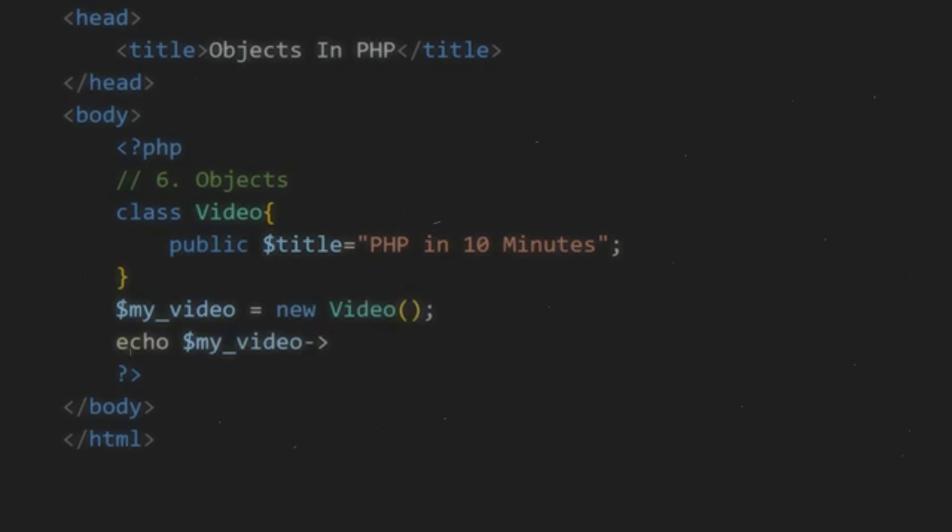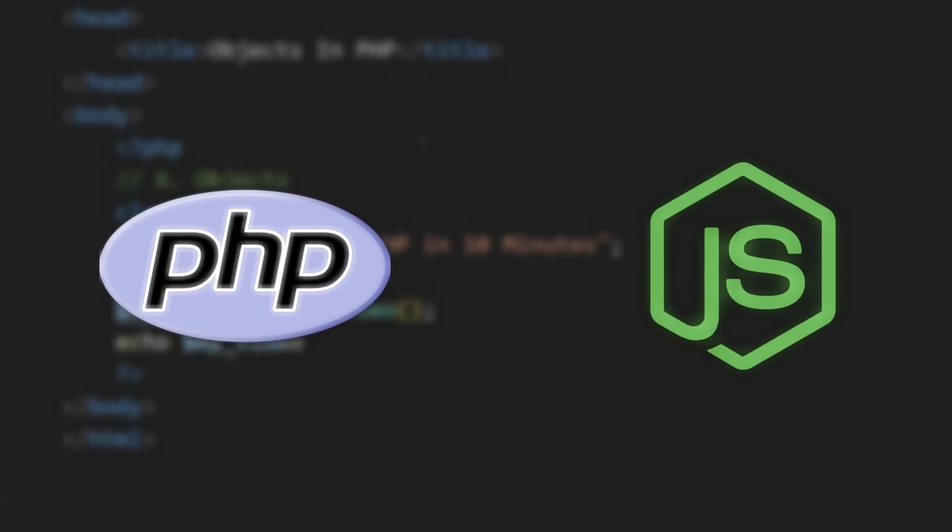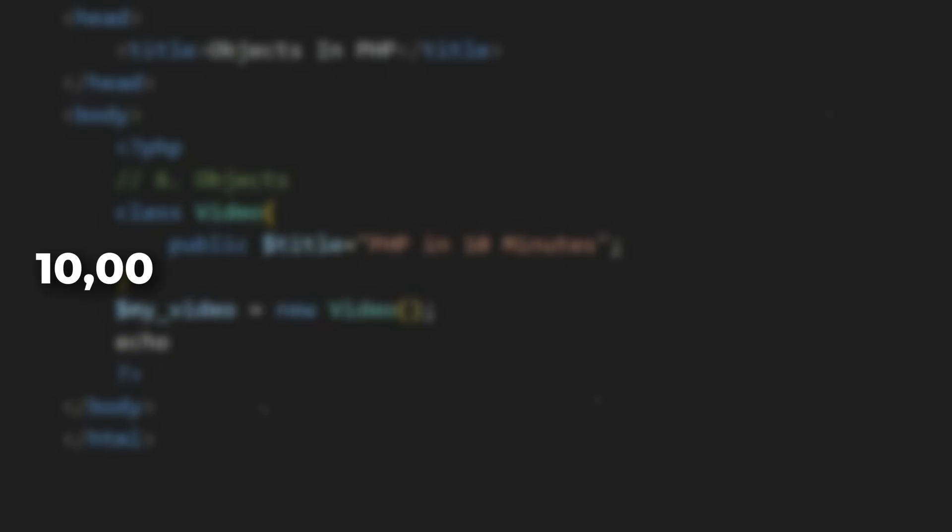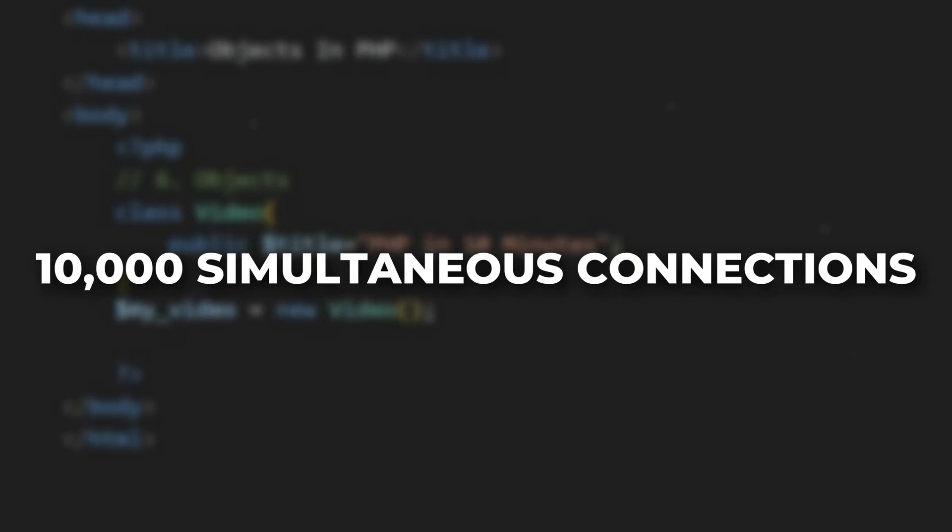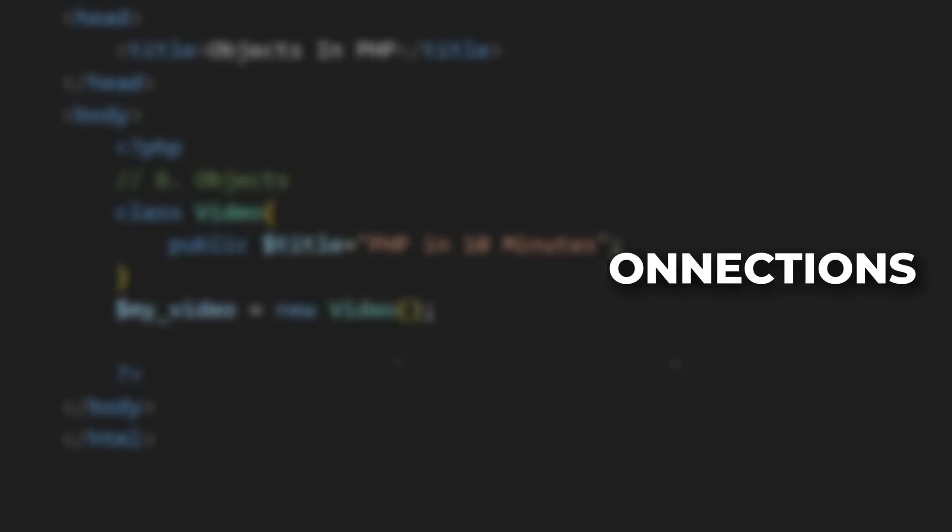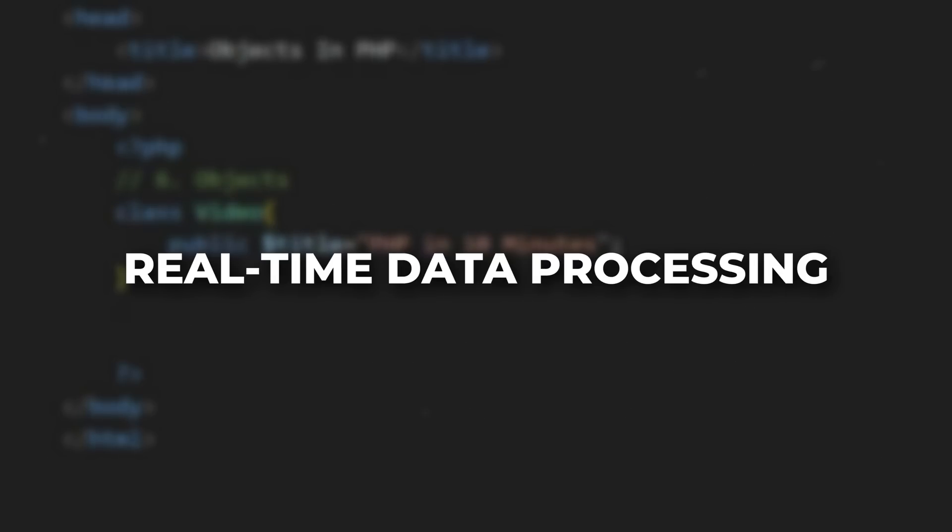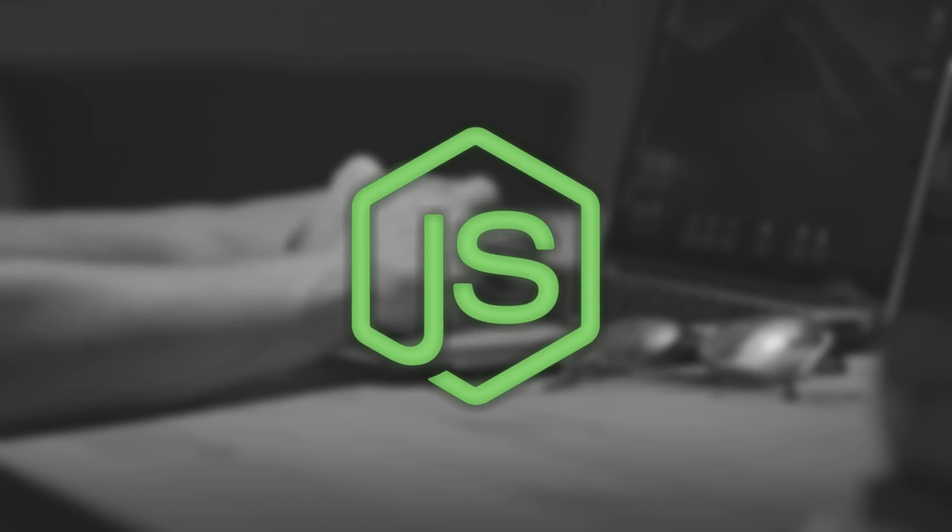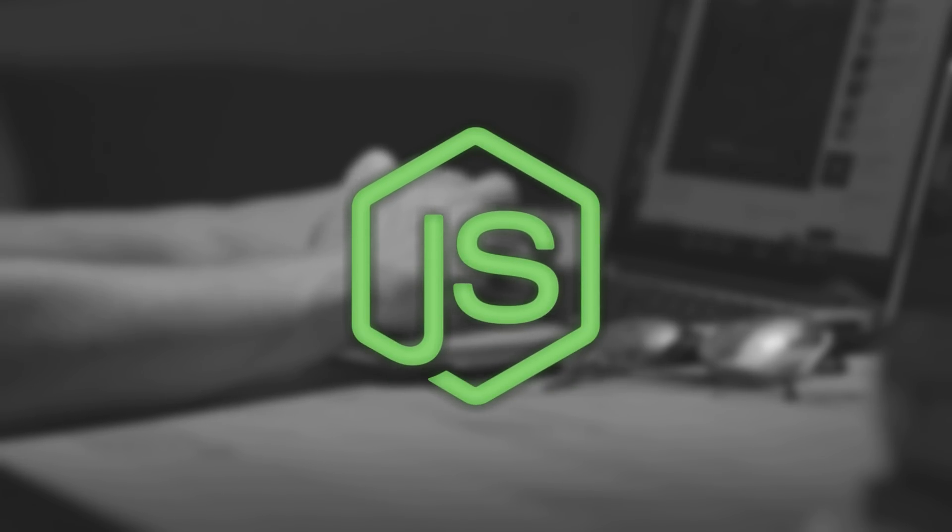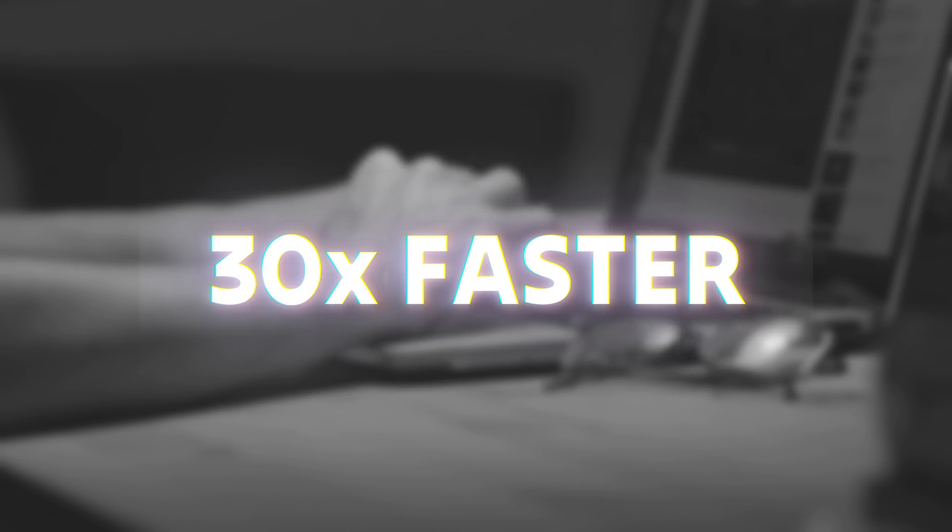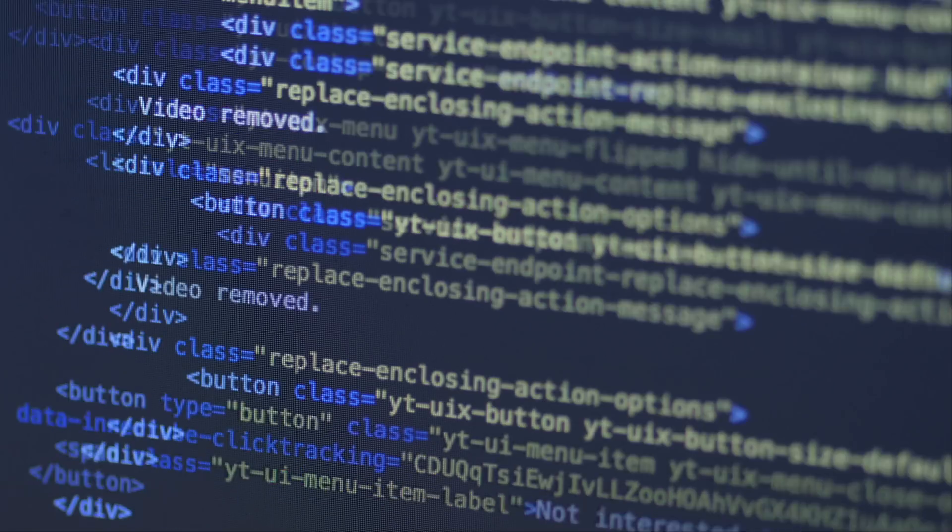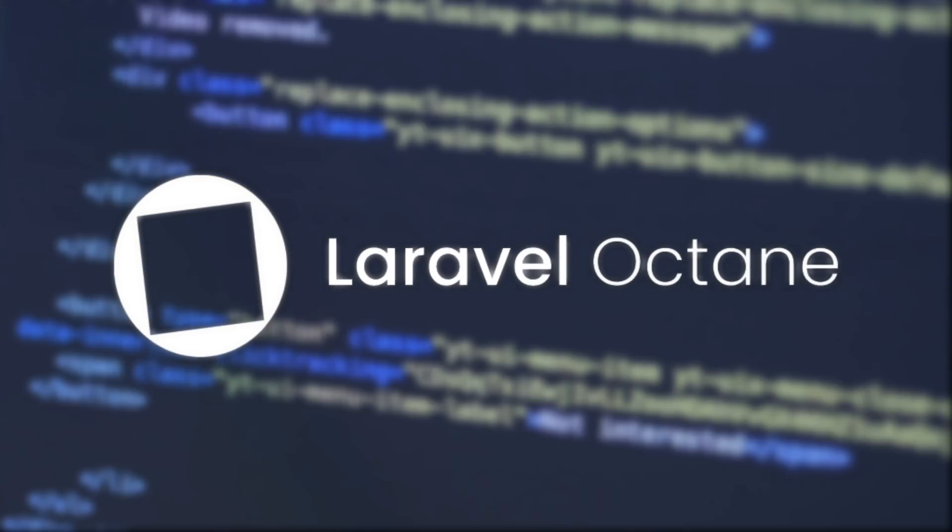Let's look at real performance numbers. We tested both technologies with 10,000 simultaneous connections, heavy database operations, and real-time data processing. The results? Node.js dominated in real-time operations, processing 30% faster. But PHP with Laravel Octane surprised everyone by matching Node.js in traditional web applications.